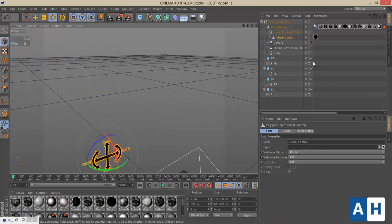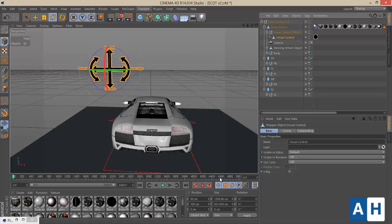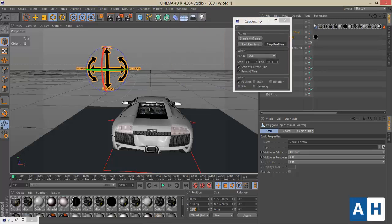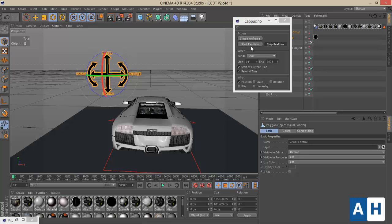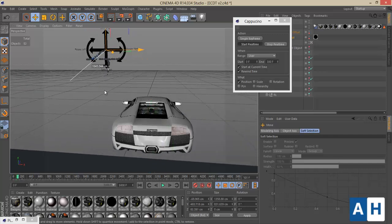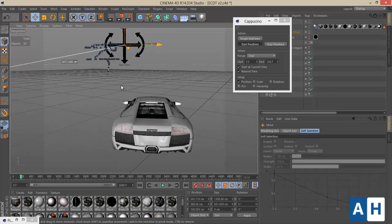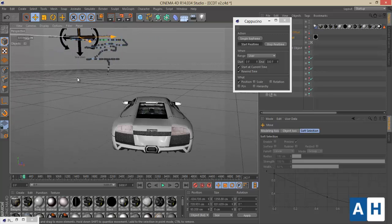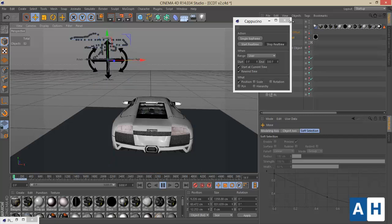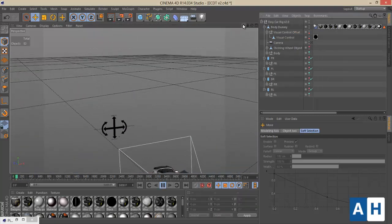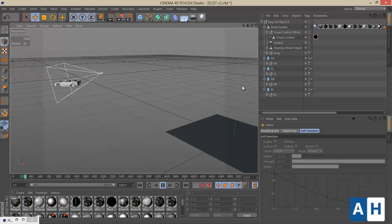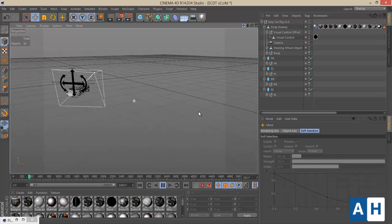There's a tool in Cinema 4D called Cappuccino that's used to capture real-time movement of an object. You can start real-time recording, go to the Move tool, and start animating — each frame will have a key recorded, which gives really realistic animations. That's it for Easy Car Rig version 2. I hope you guys found this useful, and see you soon!